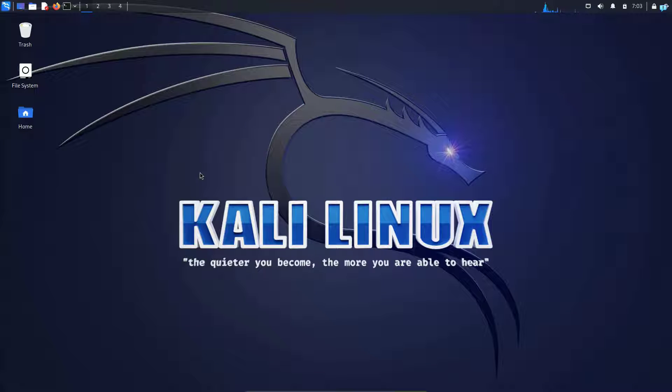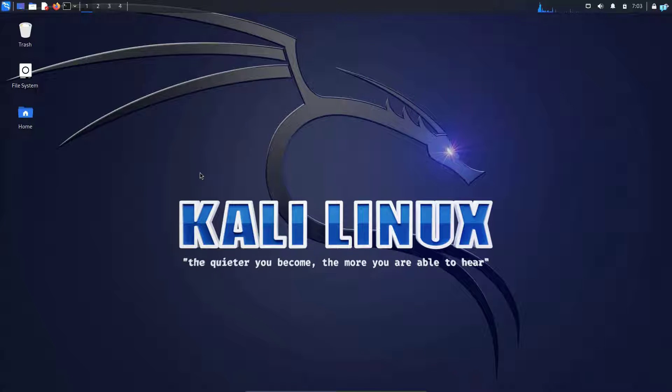In this video, we're going to be learning how to install Splunk Enterprise on Kali Linux. So let's get started.